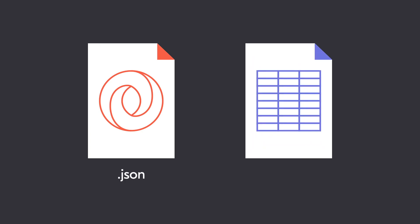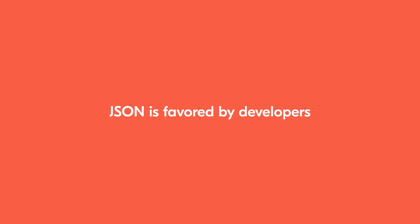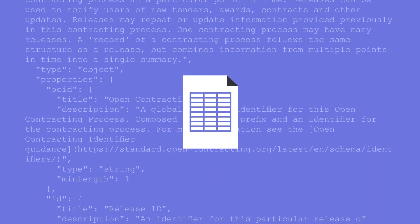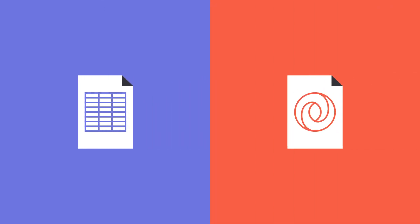OCDS data can be published in either JSON format or tabular formats like CSV files or spreadsheets. JSON is favoured by developers because it uses human readable text, can contain large volumes of data and is particularly good at handling one to many relationships. Tabular format will be familiar to many people who use spreadsheets such as Excel. Although OCDS schema is described using JSON, publishing in both formats will meet more users' needs.